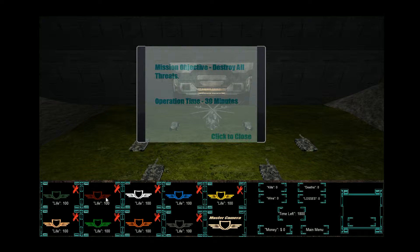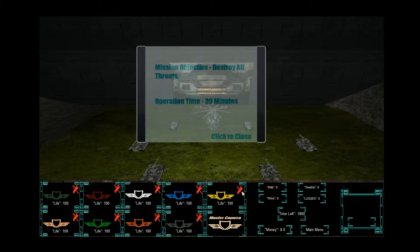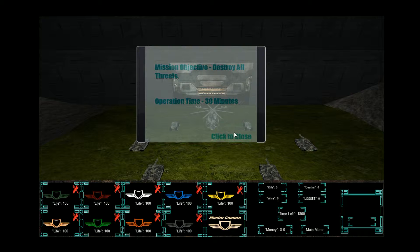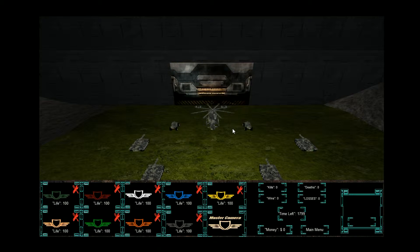Looks like I got a couple of units here. Master camera. Repair buttons. Kills. Death. Wins. Losses. Time left. Money. Main menu. I think we can do that. I got 30 minutes to do it in. Let's see if we can do that. Click to close.